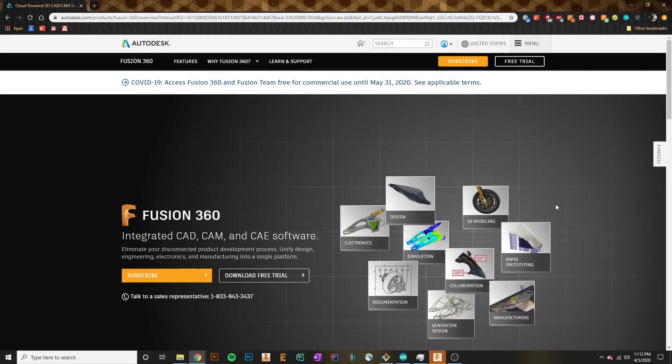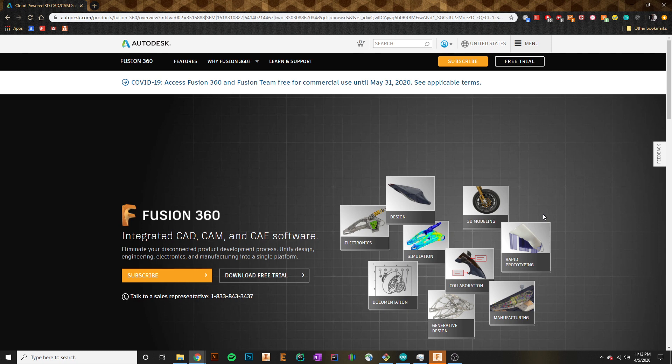What's going on everybody? It's Sean and welcome to your very first Fusion 360 tutorial. In this tutorial, I'd like to start off by just giving you a brief introduction to Fusion 360, what it is and how it will be of use to us.